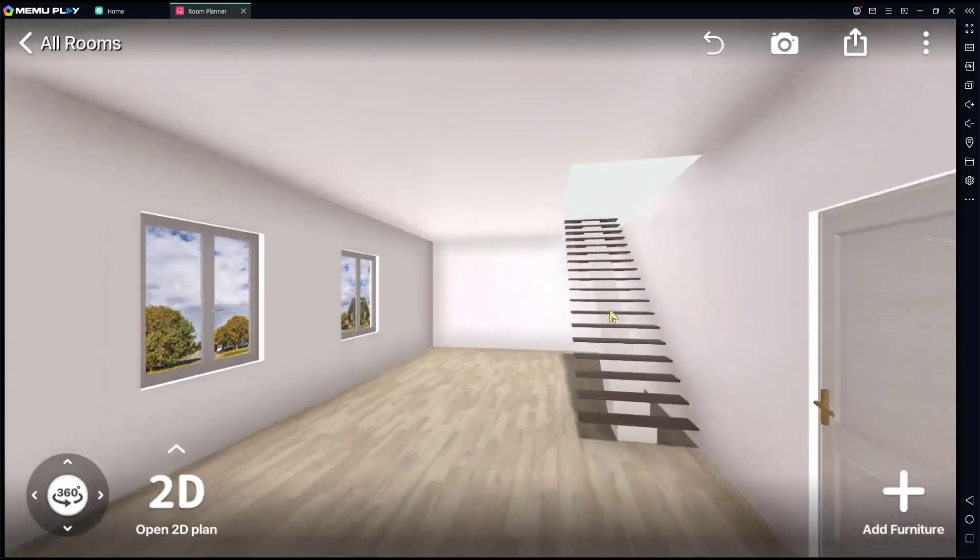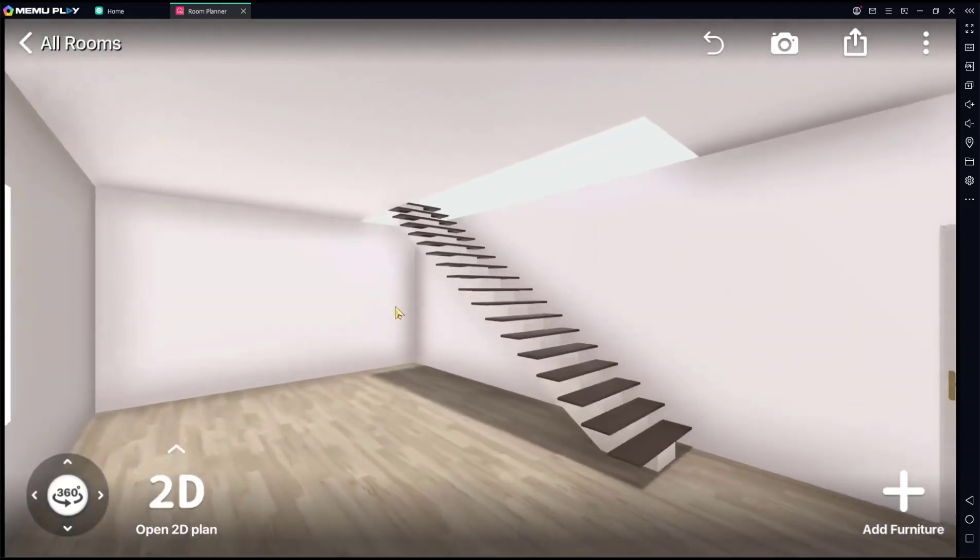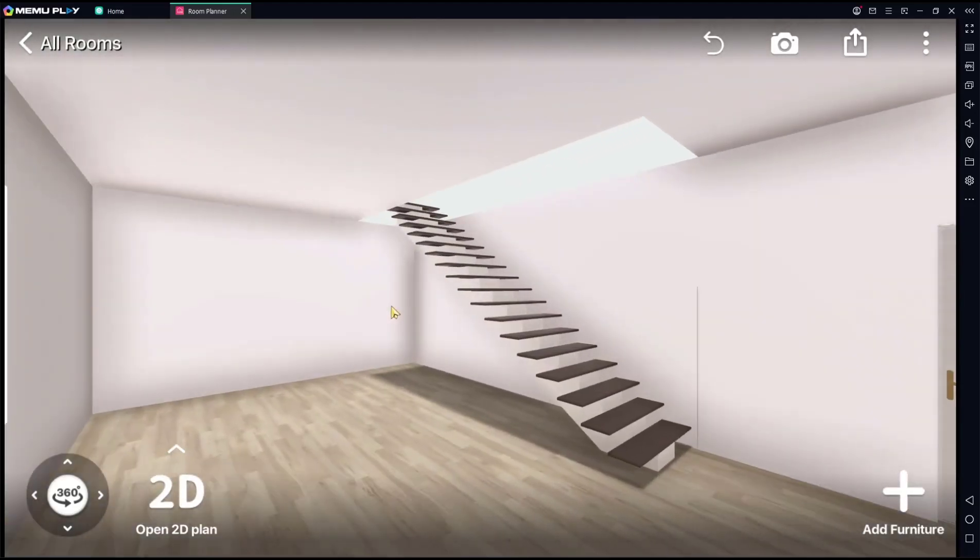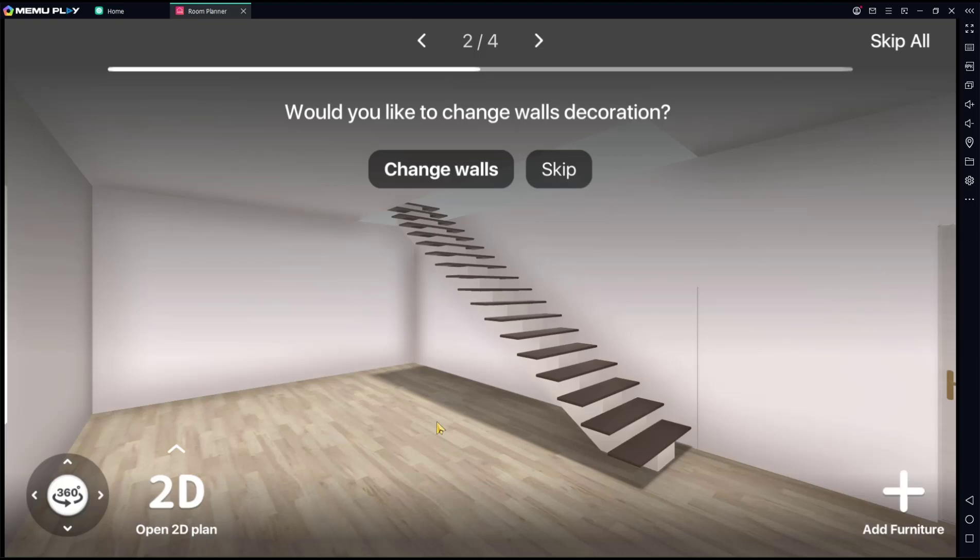And that's the basic Room Planner tutorial: how to add stairs. If you have any questions about this tutorial, you can comment below this video.